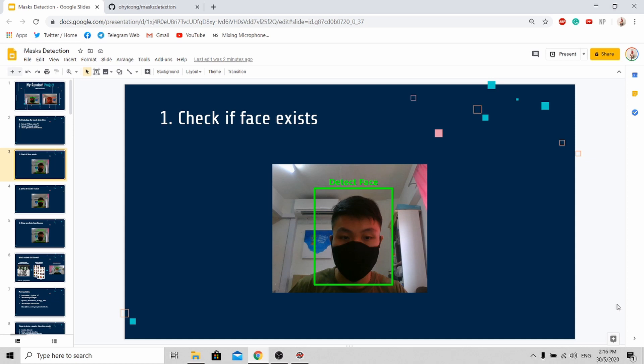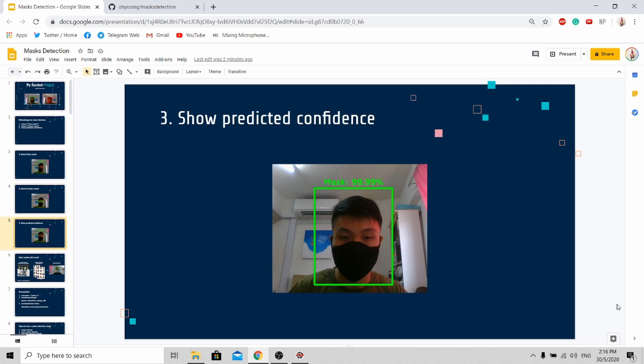If the face exists, we will check if the person is wearing a mask. And then lastly, we will show the confidence level of the person wearing a mask. For this case, the model is 99.99% sure that this person is wearing a mask.